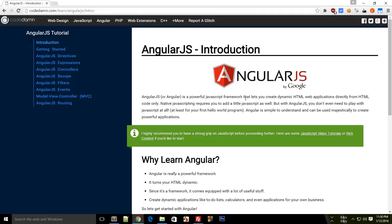What is going on everybody? This is Mehul and welcome to your 36th AngularJS tutorial. This tutorial I'm not going to cover anything about AngularJS. Instead, I'm going to show you my website, codedam.com, which is this channel's official website.